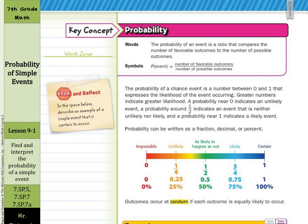And so our key concept is probability. In words, the probability of an event is a ratio that compares the number of favorable outcomes to the number of possible outcomes. The way this is written in symbols: the probability — P — of the event we're looking for, equals the number of favorable outcomes over the number of possible outcomes. The probability of a chance event is a number between zero and one that expresses the likelihood of the event occurring. Greater numbers indicate greater likelihood. A probability near zero indicates an unlikely event, and a probability around one-half indicates an event that is neither unlikely nor likely. A probability near one indicates a likely event. A probability can be written as a fraction, decimal, or percent.